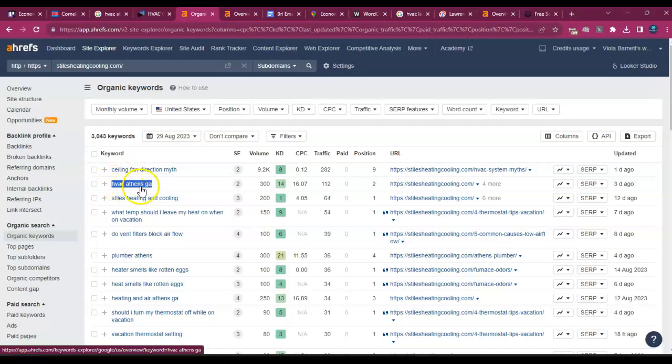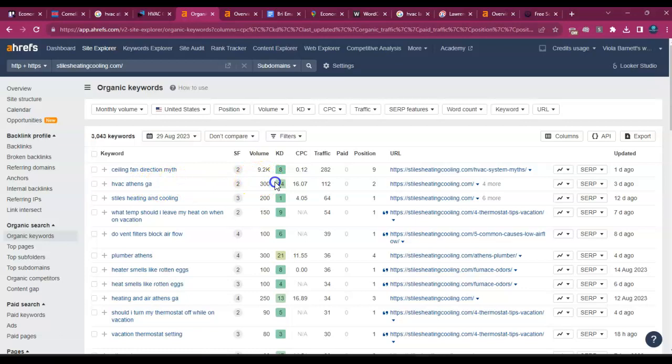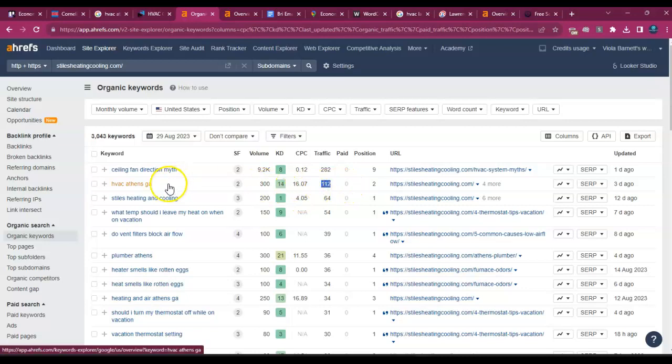So right here, it says HVAC Athens, Georgia. 300 people look for this keyword on a monthly basis. This company is in a number two position and they get 112 website visits just from this one keyword.